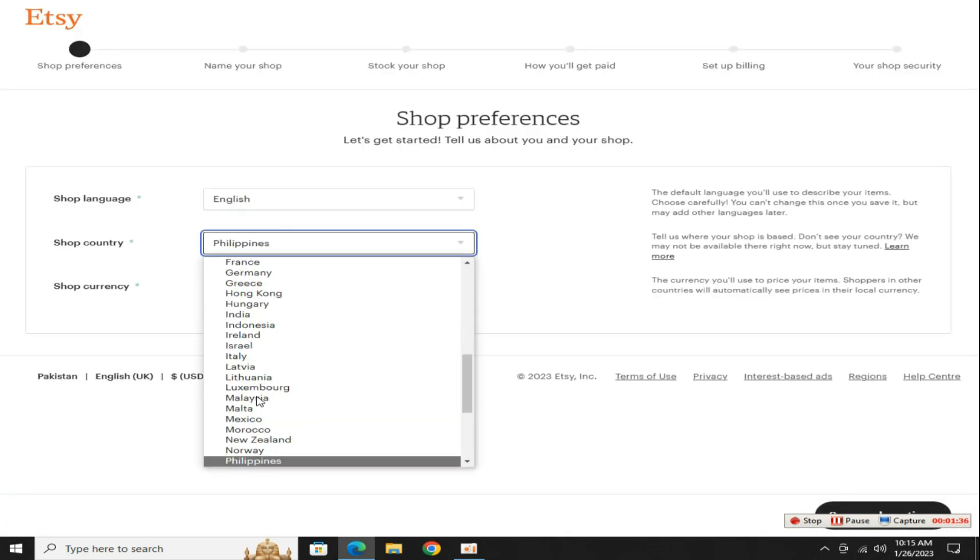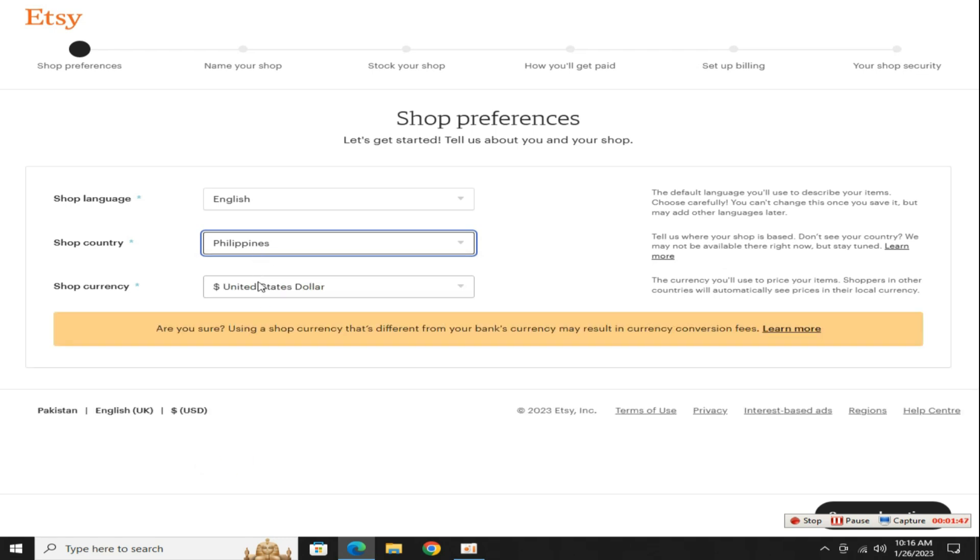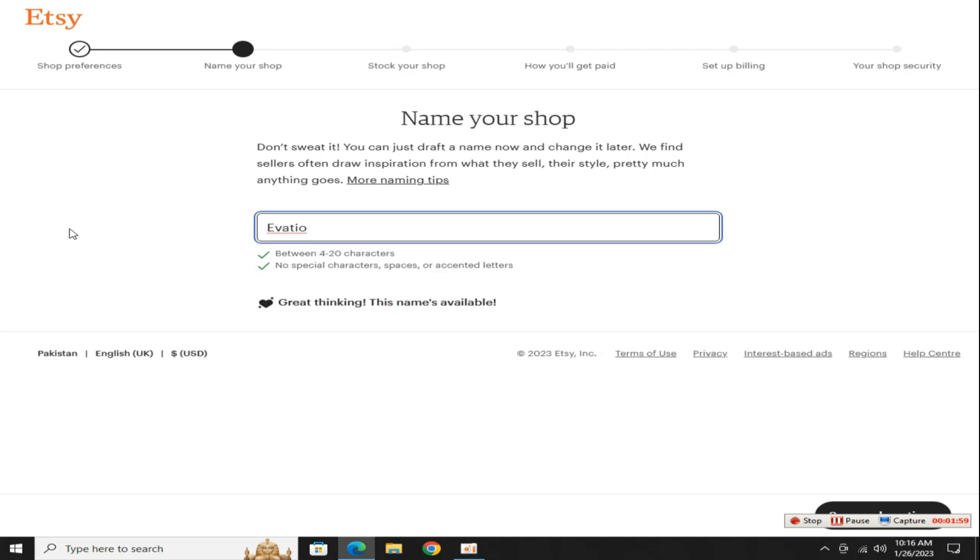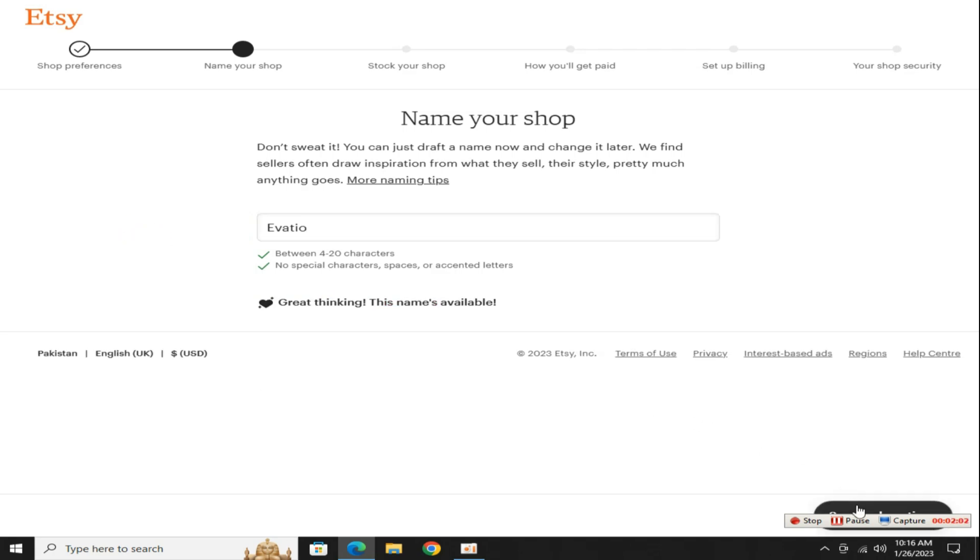Now finally click on this start your shop button. In this step, set your shop language, country and currency then go to the next step. Now set a beautiful and short shop name, then click on this button.